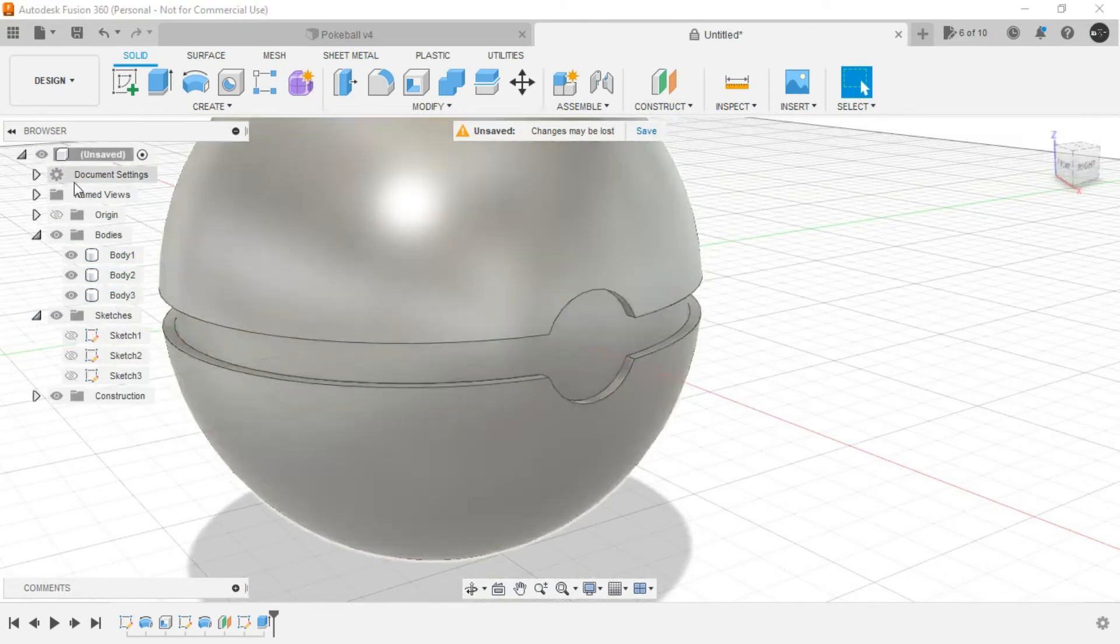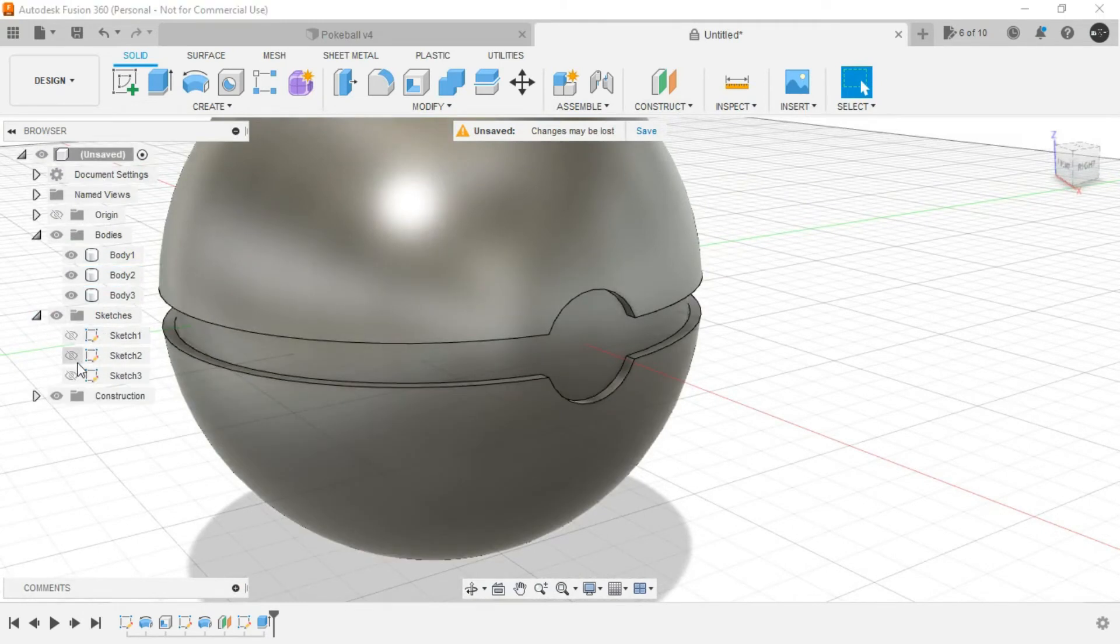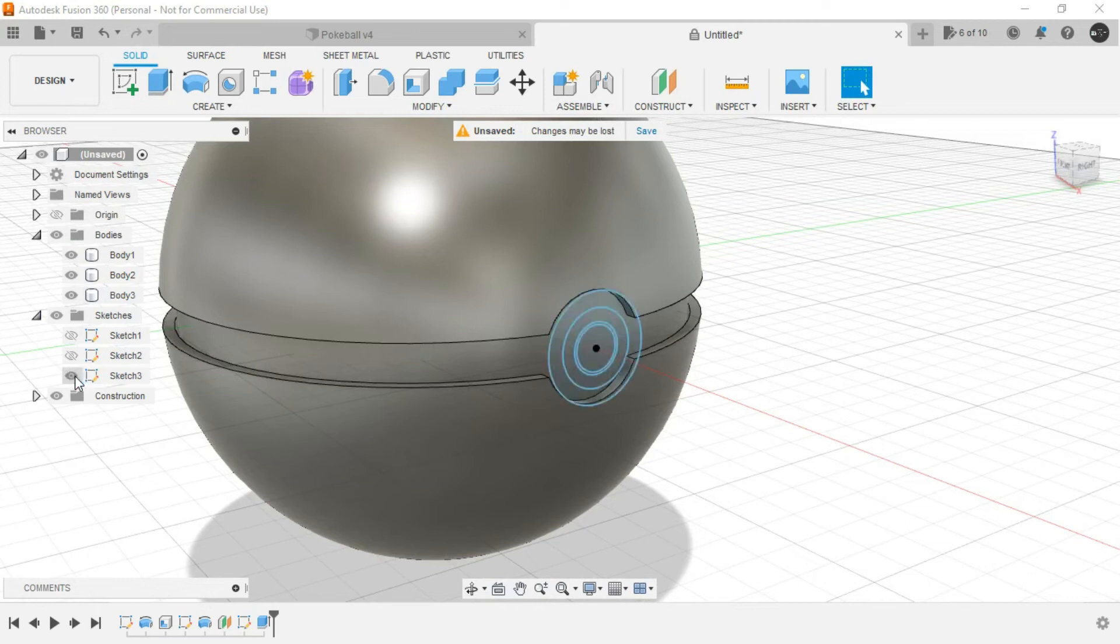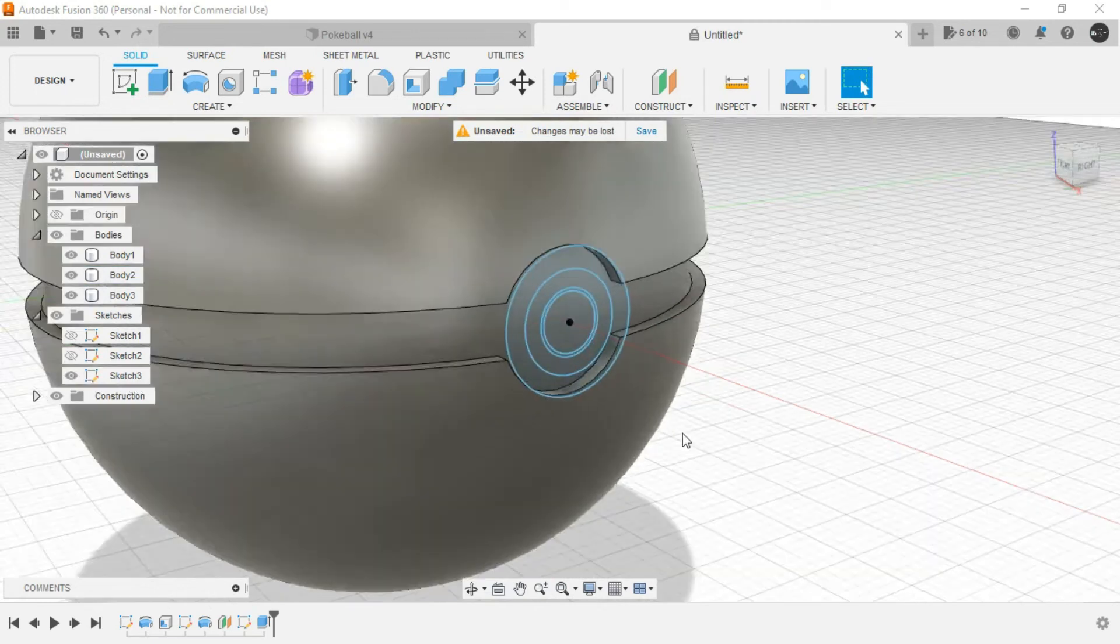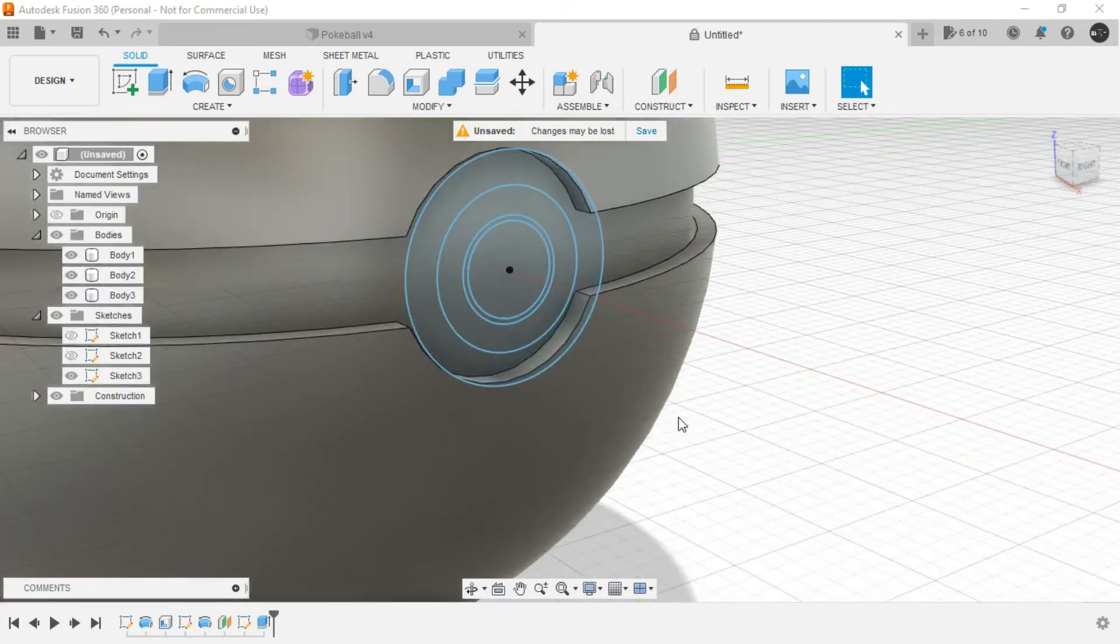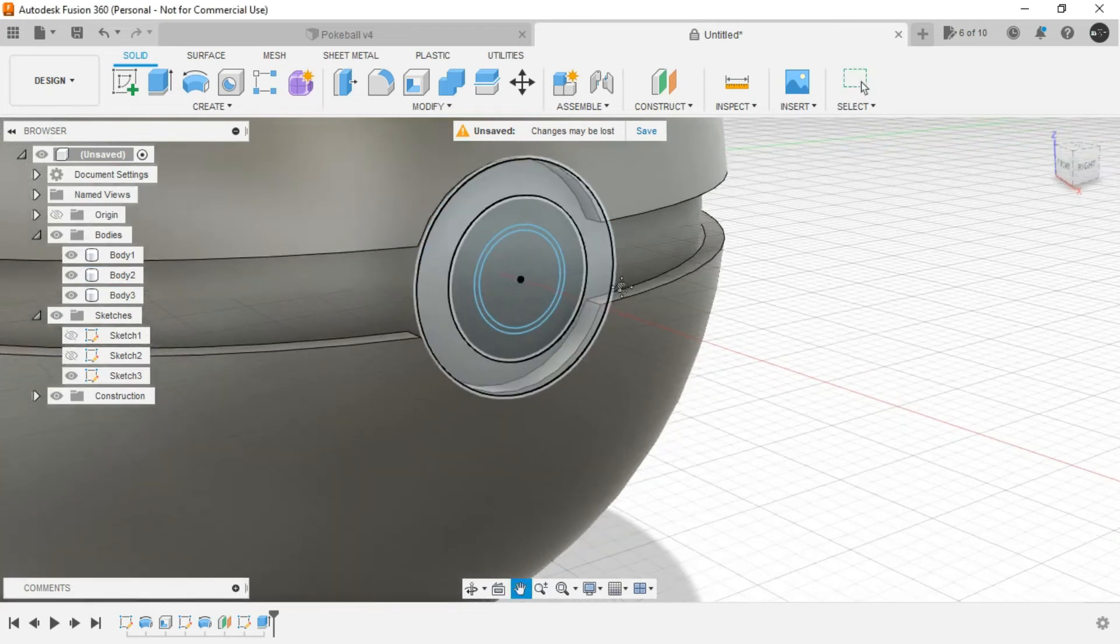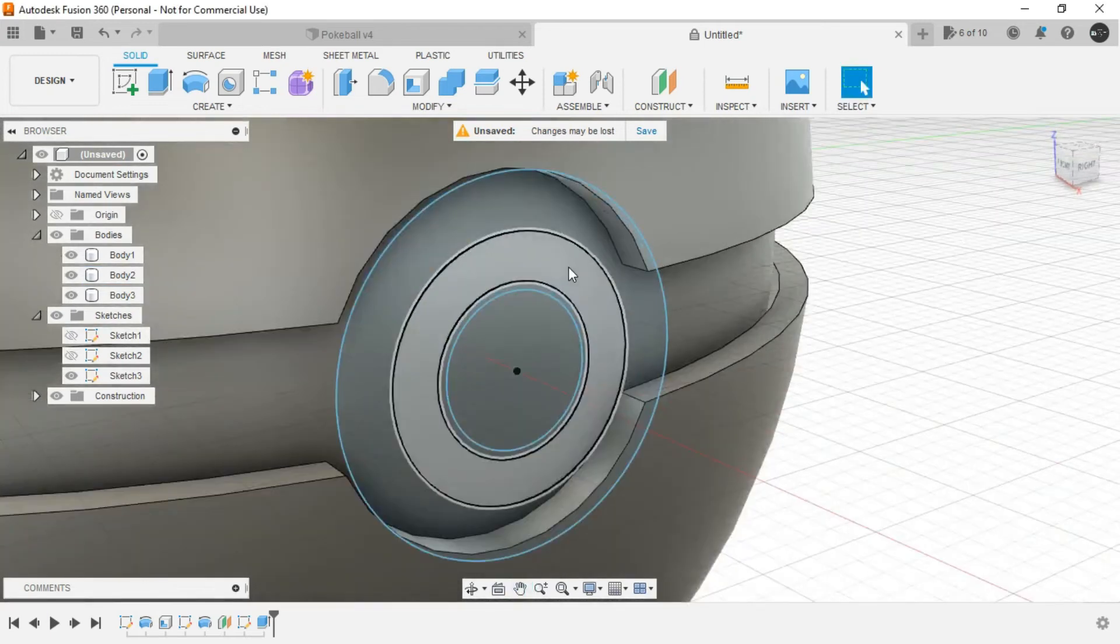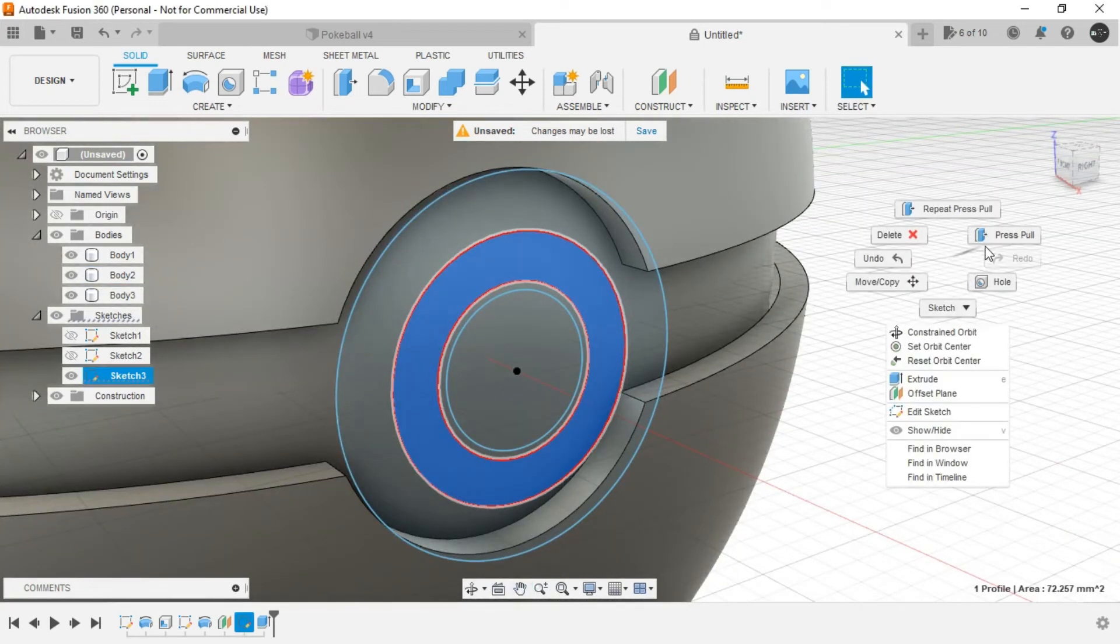Now go to sketch in the browser. Just show this one, this is required. Now from here, select this particular region.